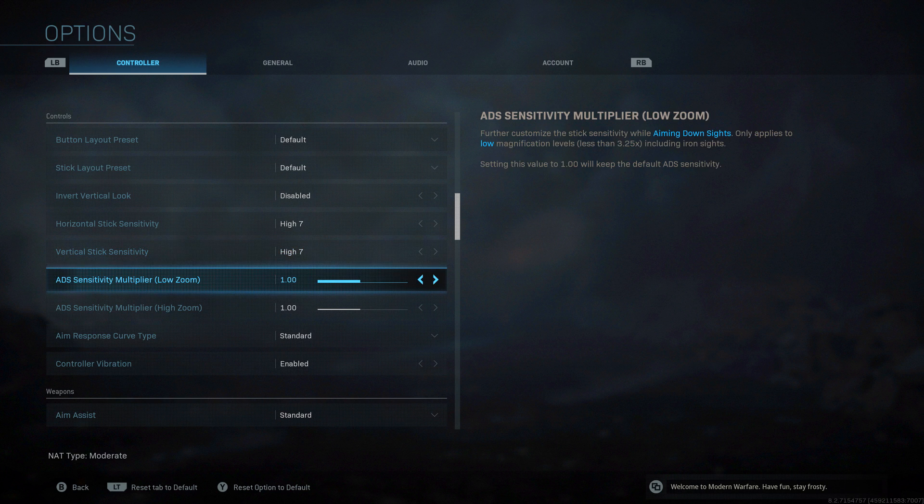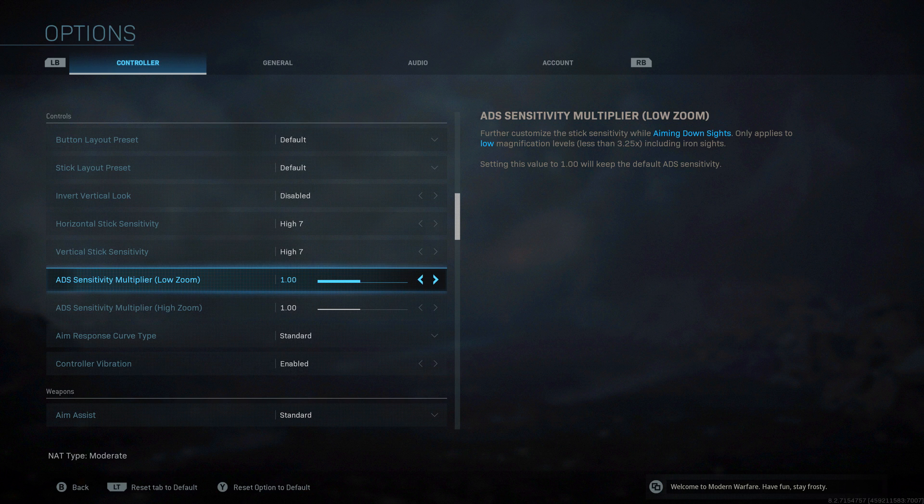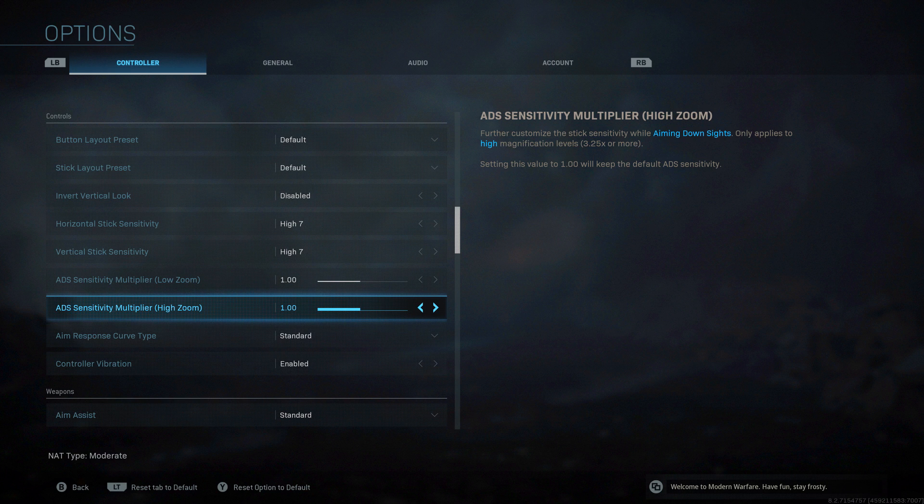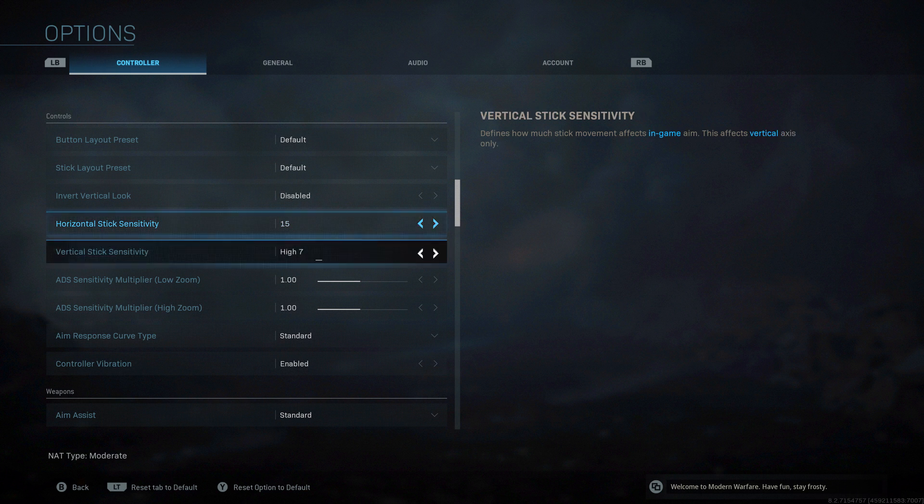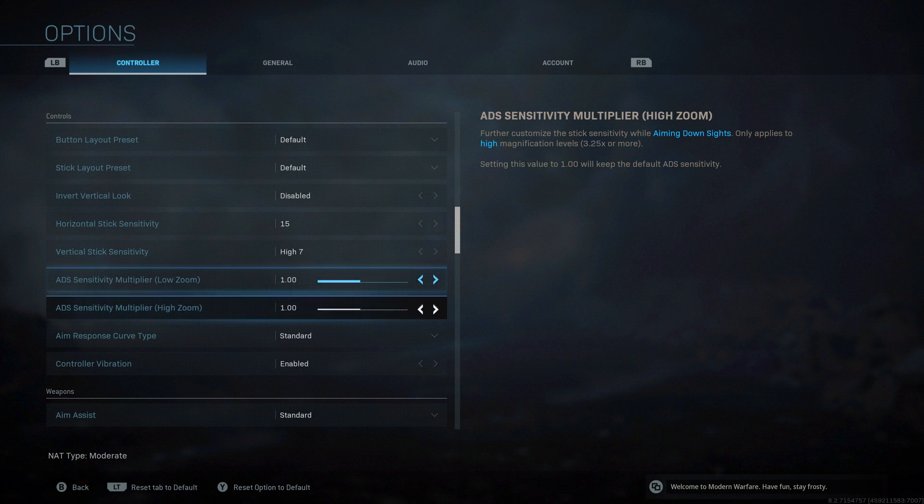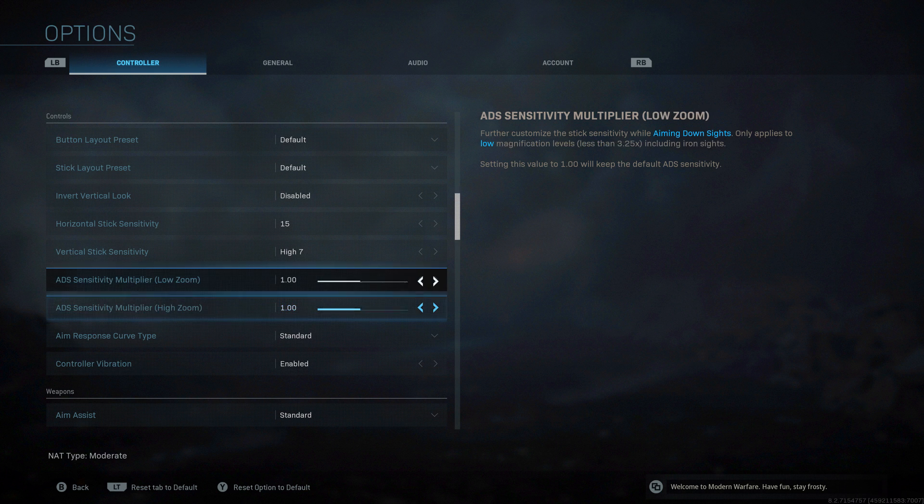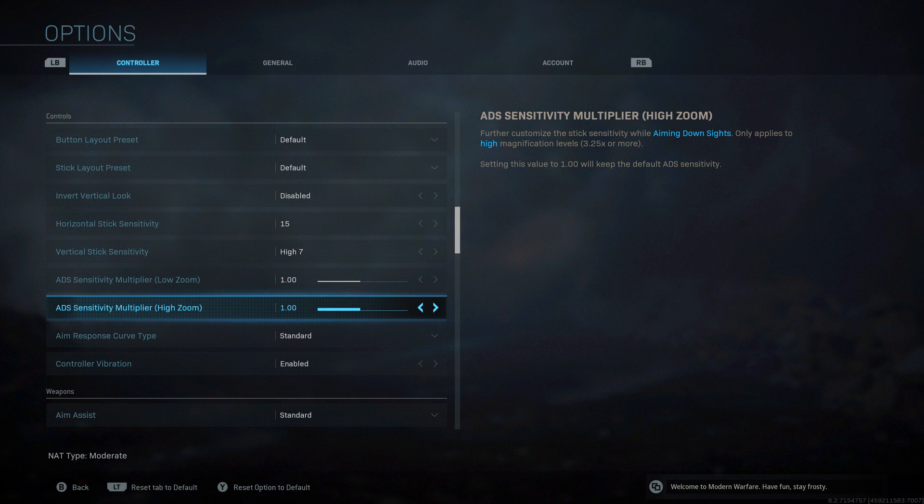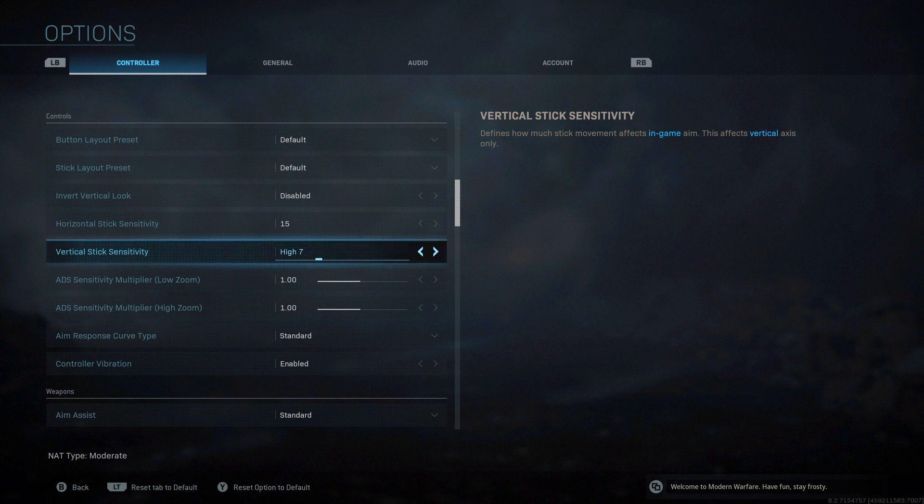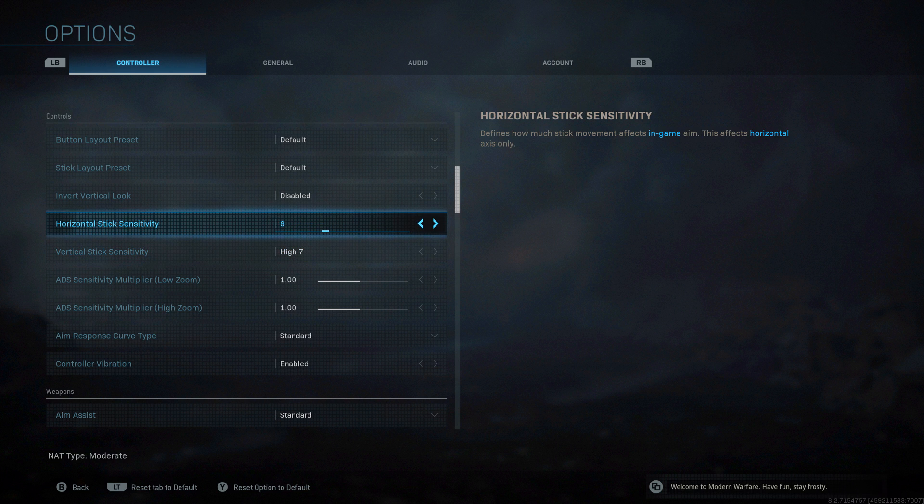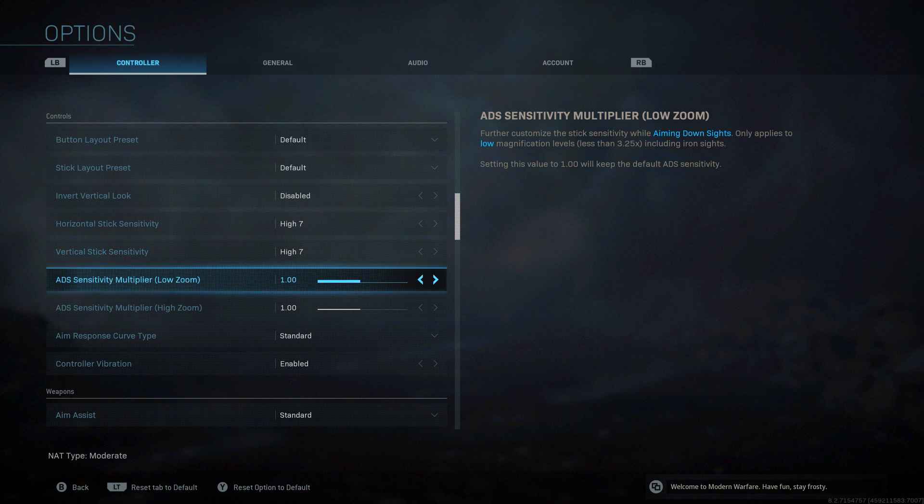Aim sensitivity multiplayer low zoom. This is when you actually zoom in with a low zoom scope or sight. Putting this up will increase the sensitivity specifically with those sights, and the same thing with high zoom below it, or move it lower to make it move slower. If you want really high sensitivity on your stick but you're having issue with high zoom sniper rifle, you could have it really high but then lower this until you find a nice level. I'm going to play around with it.